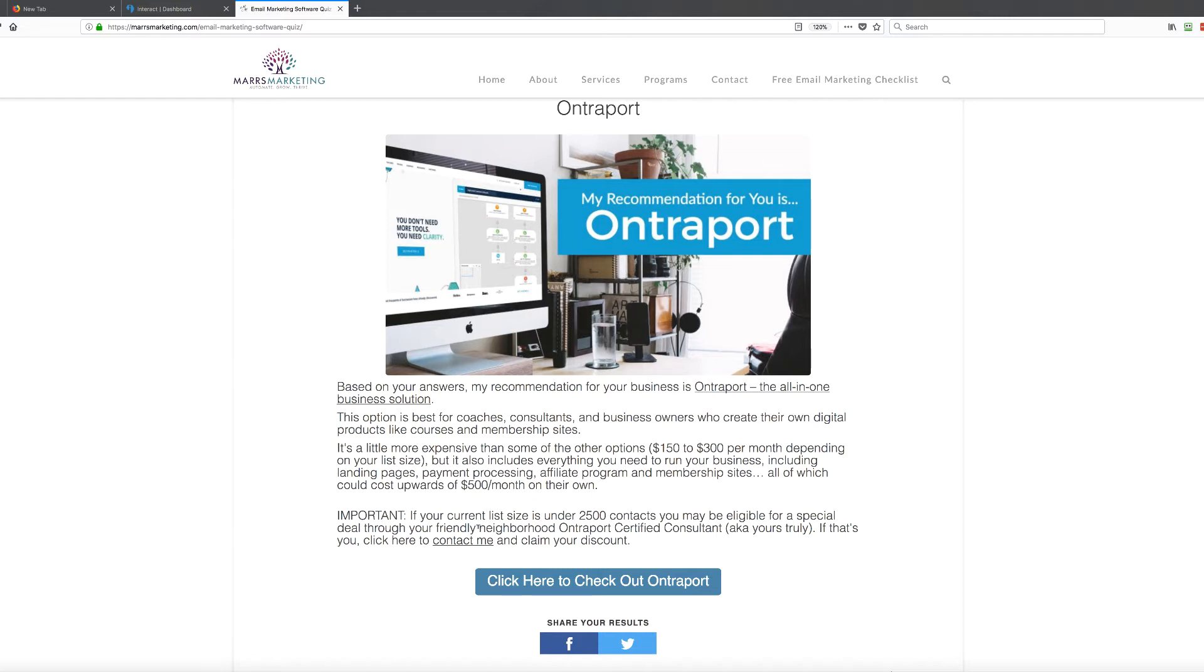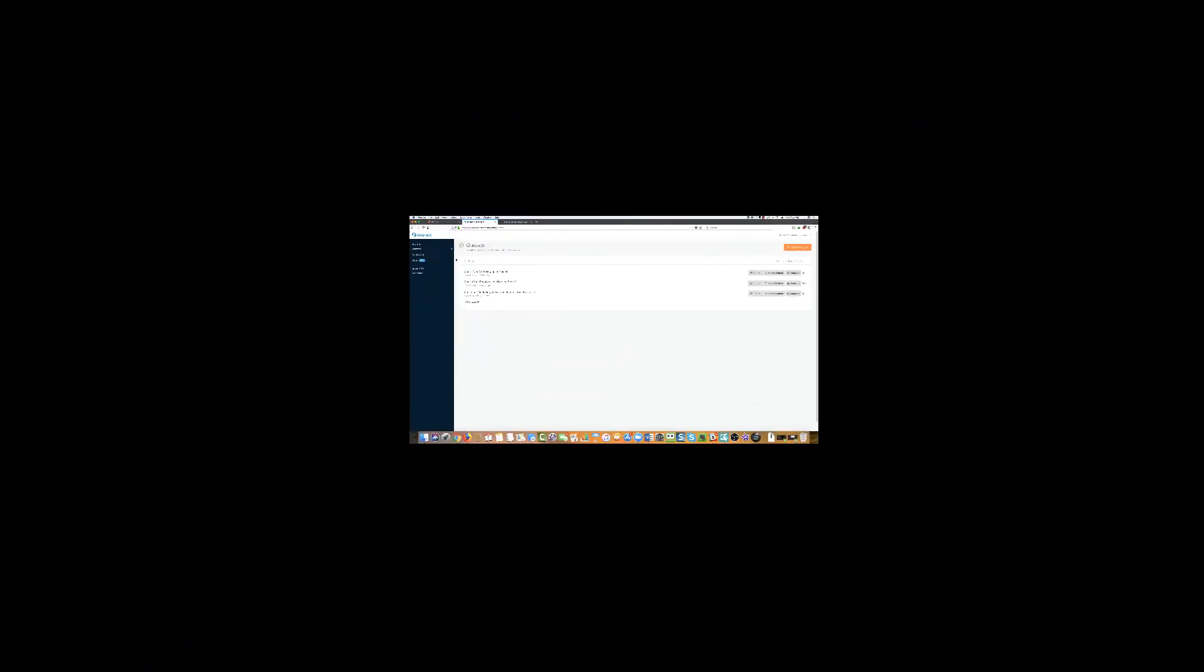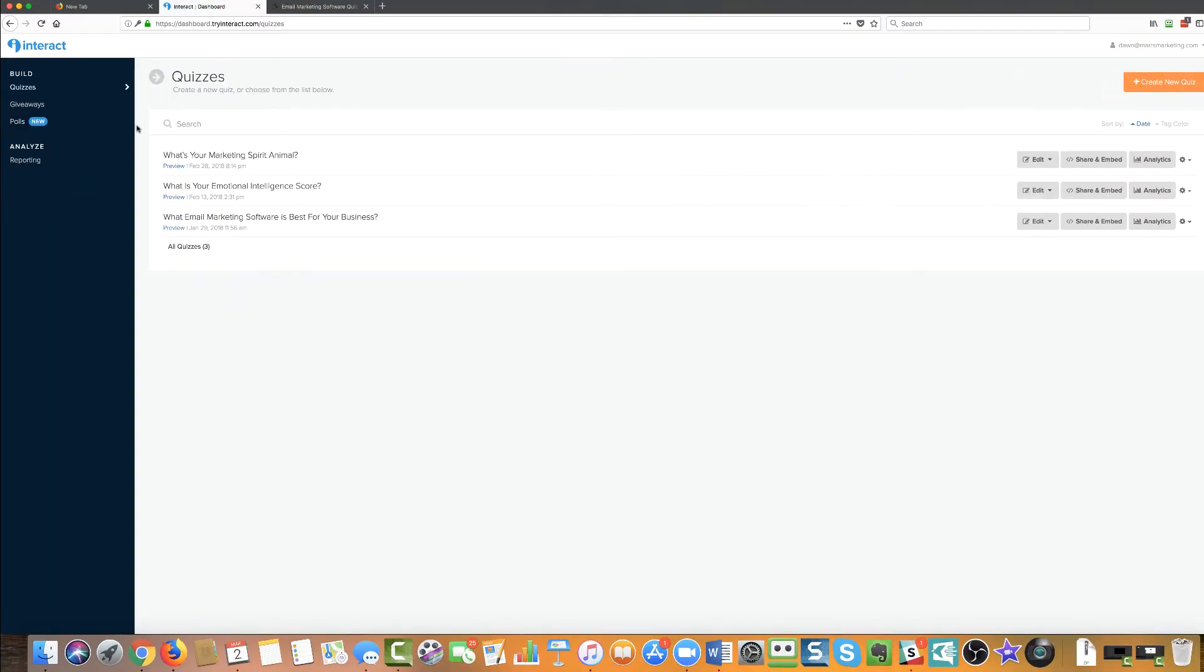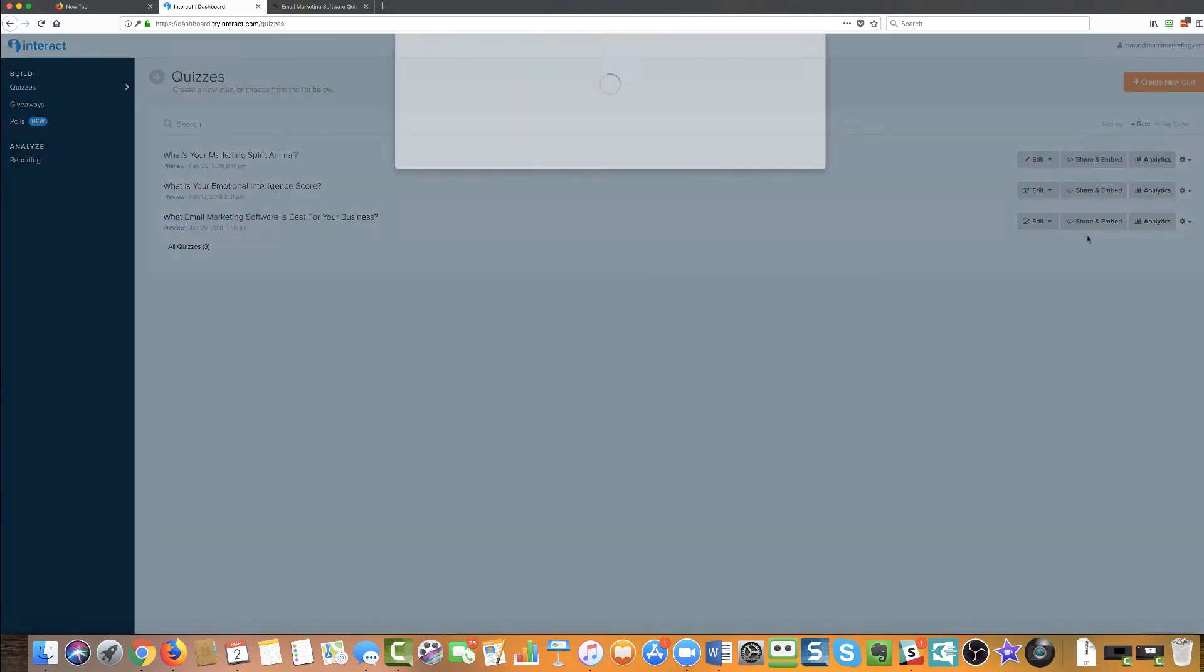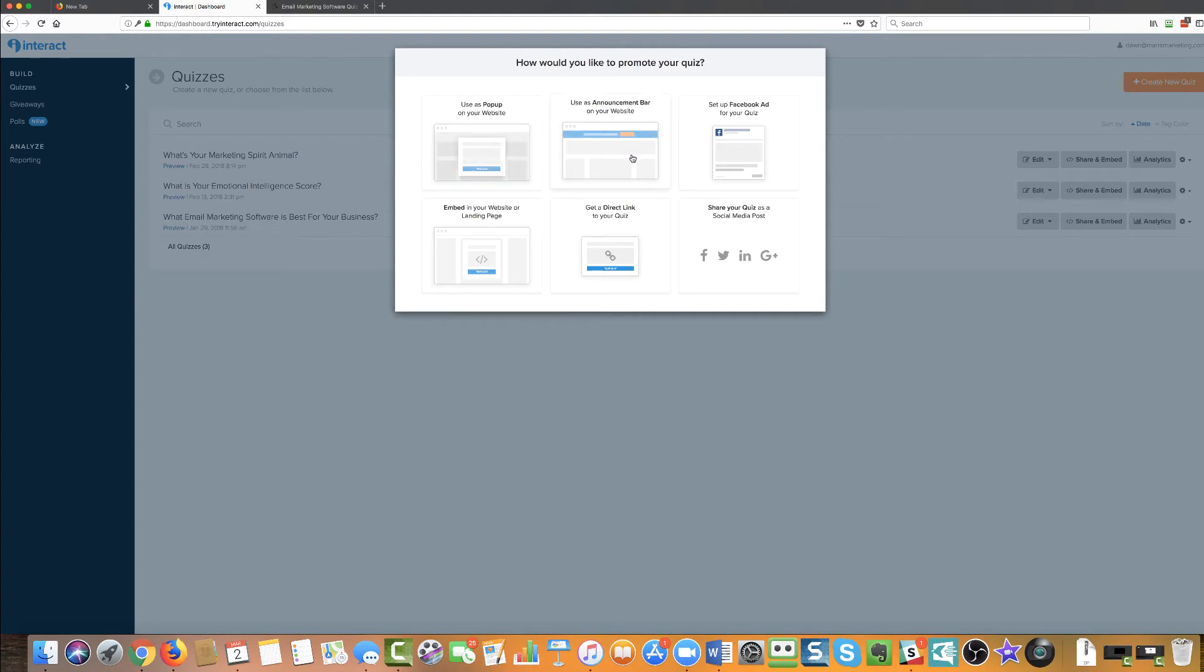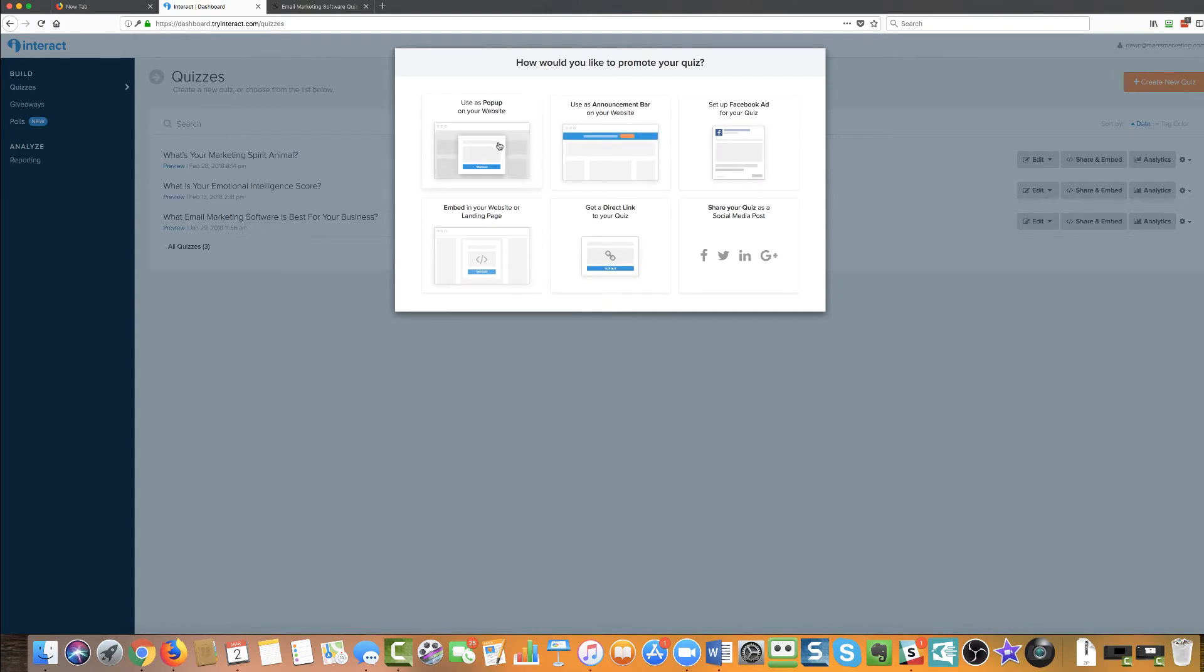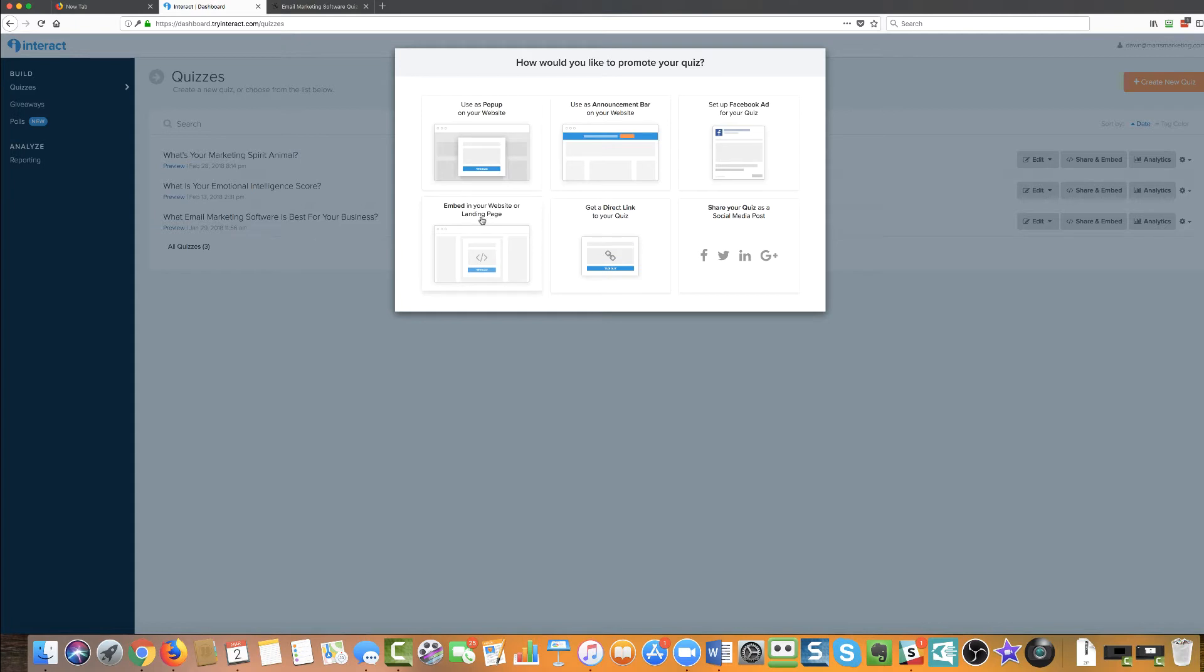So with that, let's dive into the Interact dashboard. Okay, so this is the Interact dashboard. You can see that I've been kind of messing around here with a couple of different quizzes. The only one that's actually active on my account is what email marketing software is best for your business. What I love about this is that once you have published your quiz, you can share it in a number of different ways. So let me just click on publish changes and you can see, I can have it as a pop-up on my website. Very cool. An announcement bar. So I feel like that could really stand out. We can run Facebook ads directly to the quiz. We can send a direct link. So if you wanted to poll your existing audience, you could do that and you could embed it in your website or on a landing page. And of course you can share on social media.